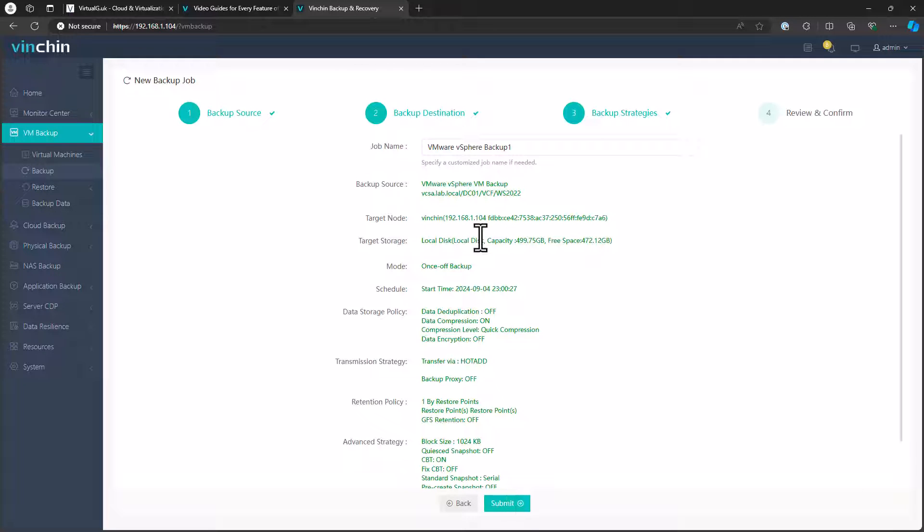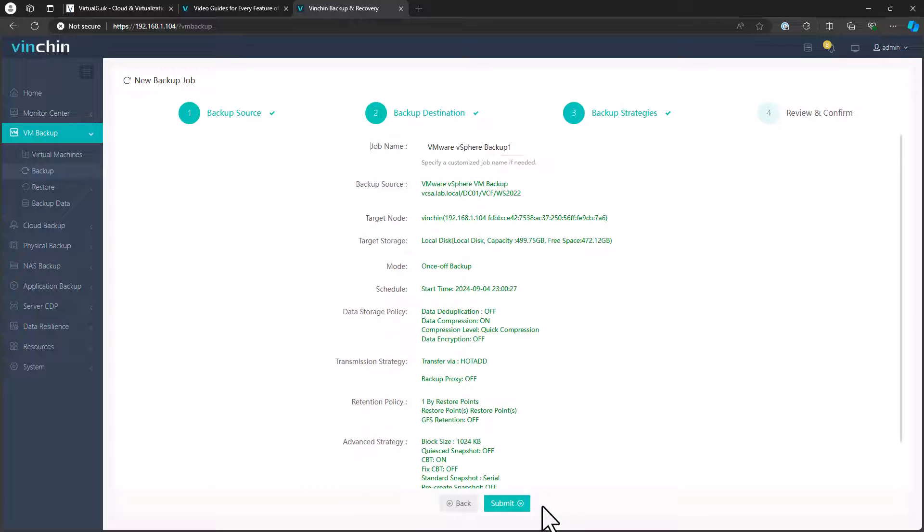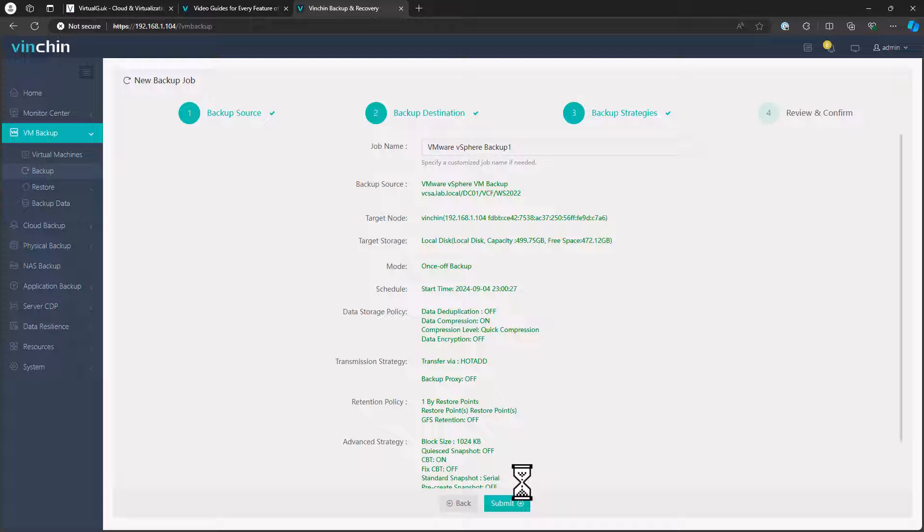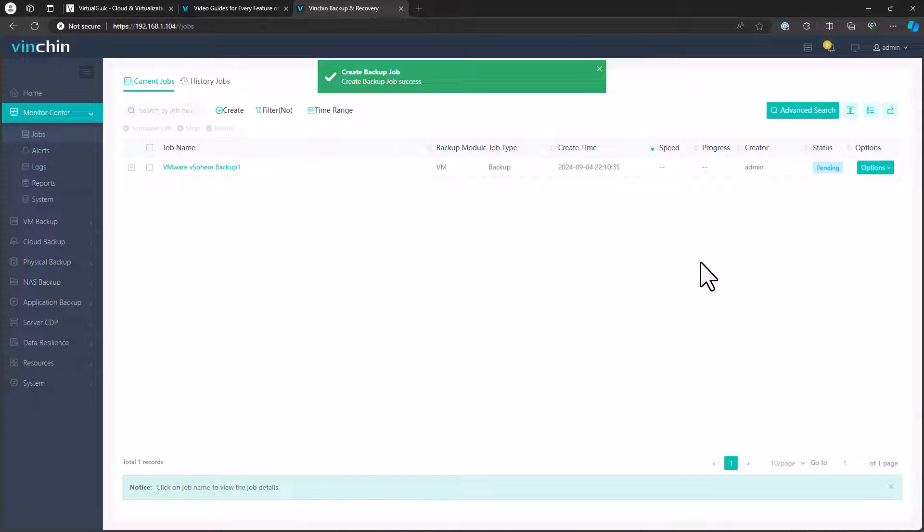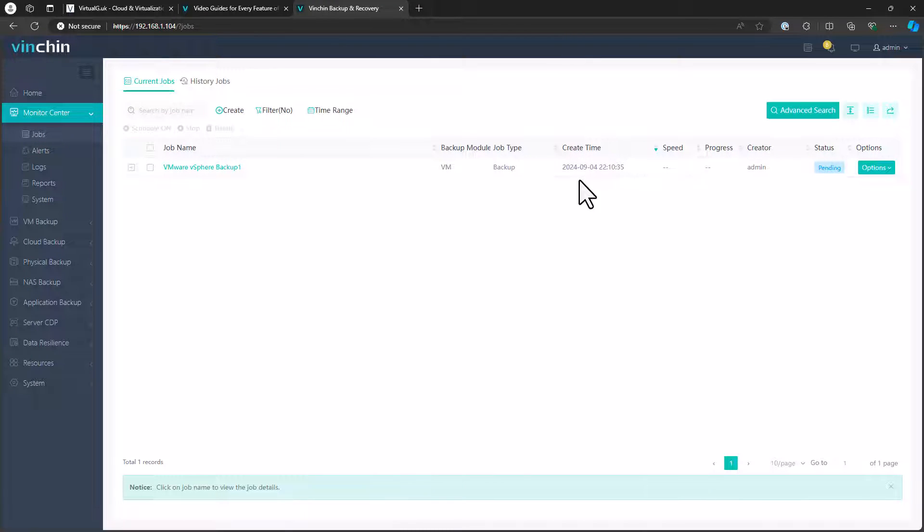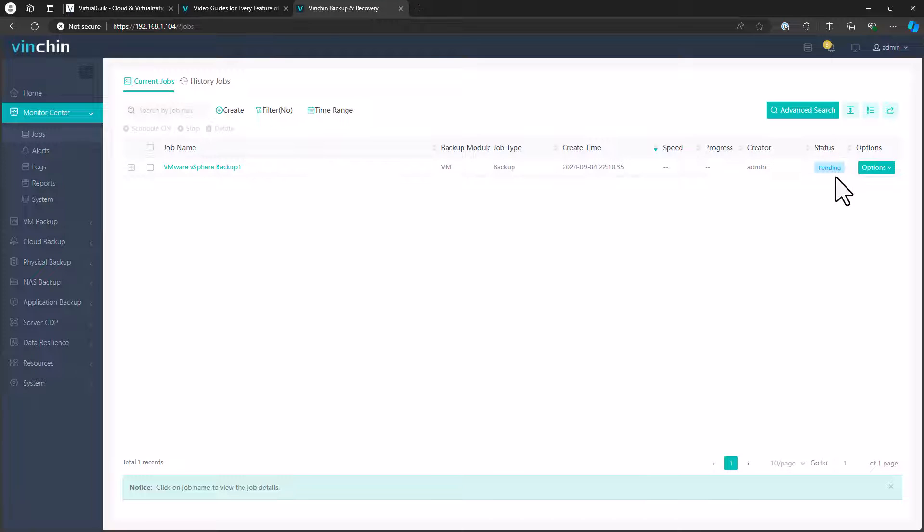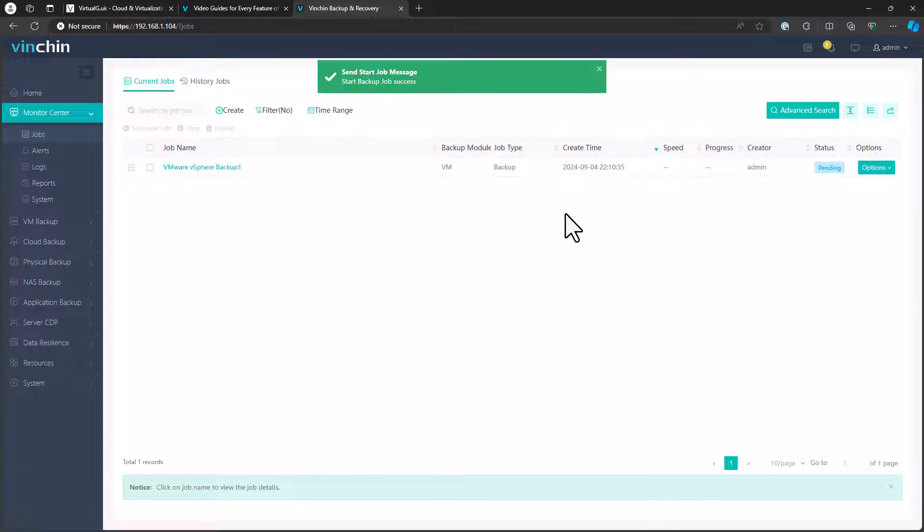Once we've done that, we can give the backup job a name. I'm just going to leave it as the default here. And then we can submit that job. And then we have the final stage, we have the dashboard here underneath the monitor center. We can just see the backup here, when it was created, and what's happening. Currently it's just pending, but what we'll do is we'll start that now and we'll have that running in the background while we look at some of the other options.